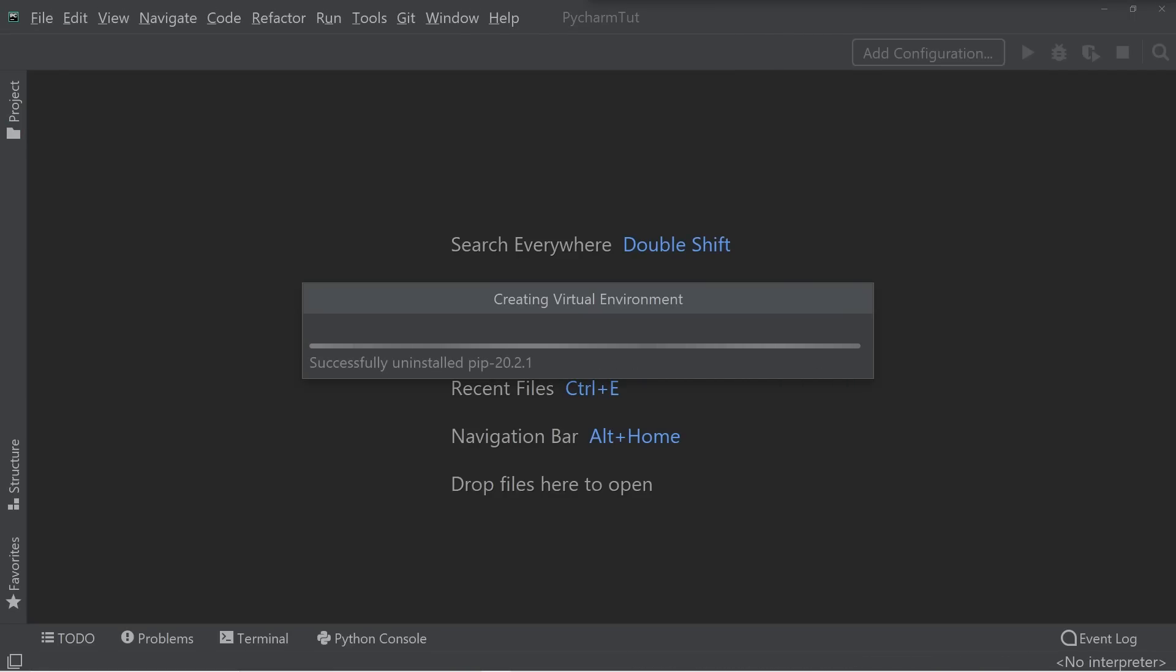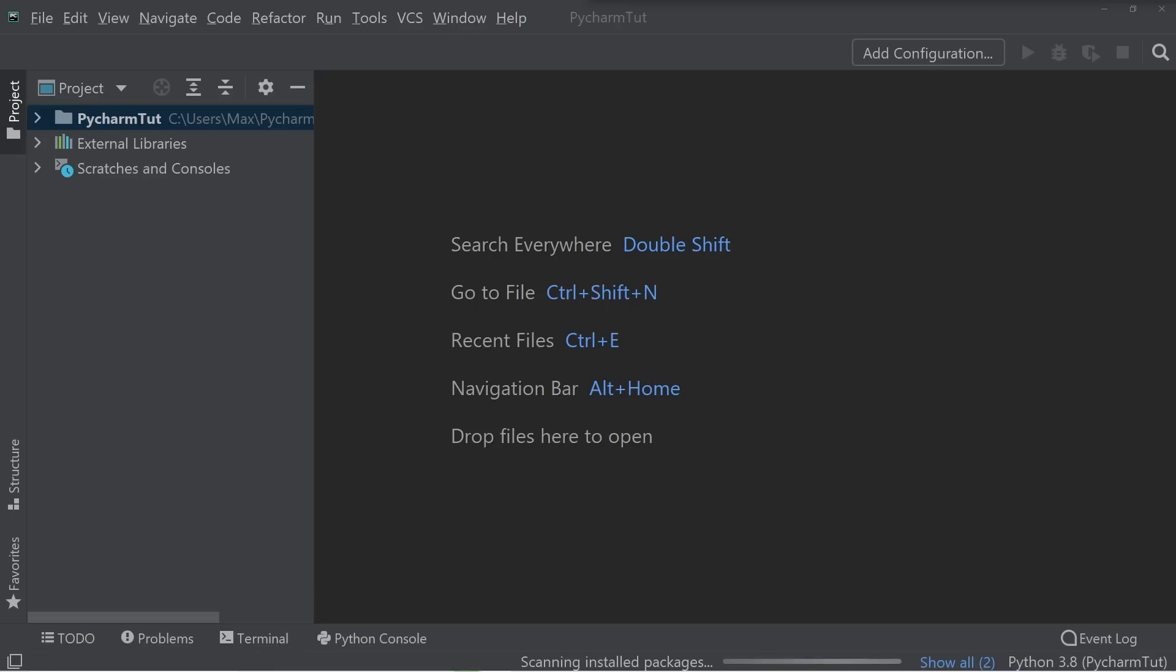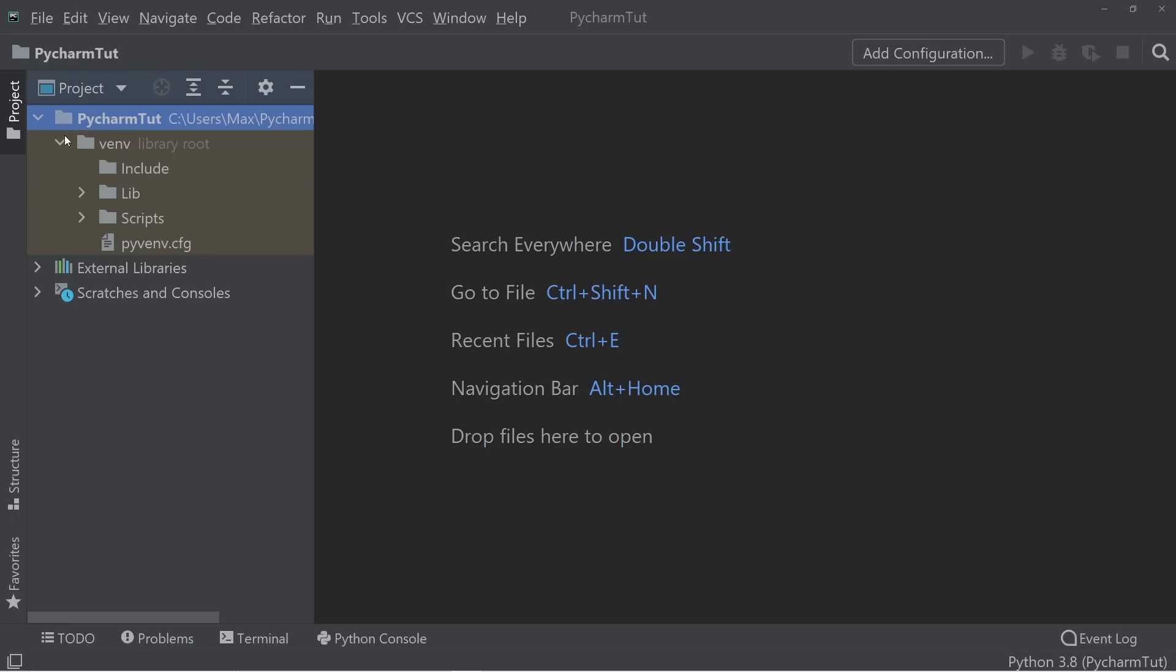Once it's finished loading, you can see that on the left hand side of our screen, we have our file tree. If we look at the PyCharm toot folder, you can see that all it contains at the moment is our virtual environment.